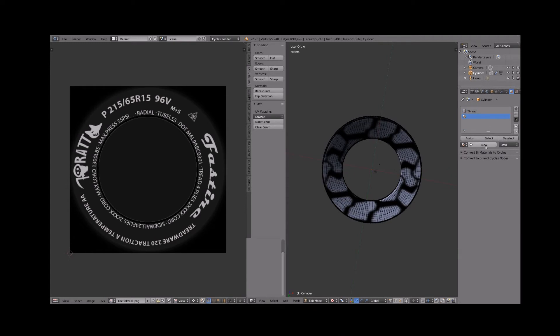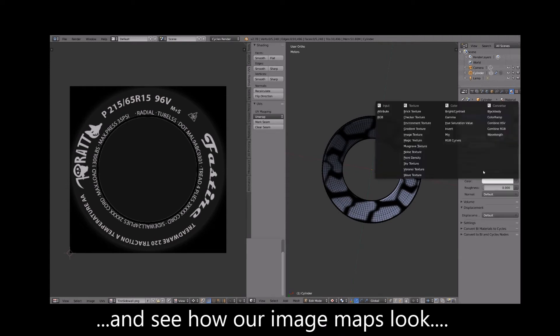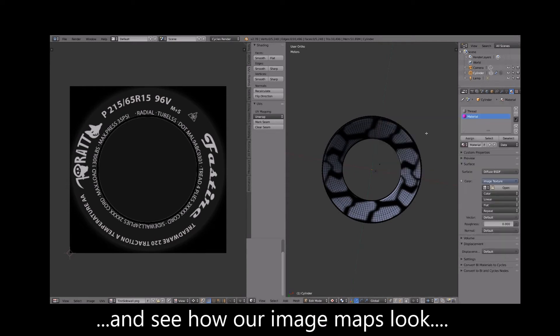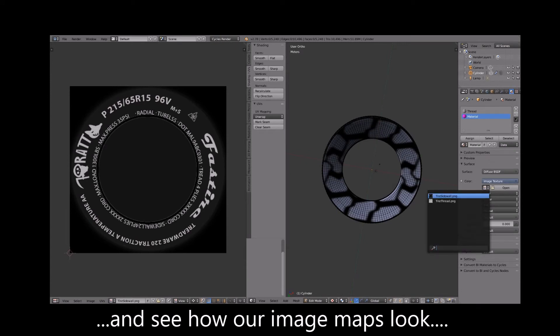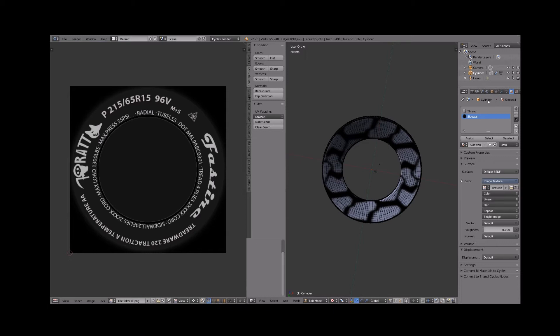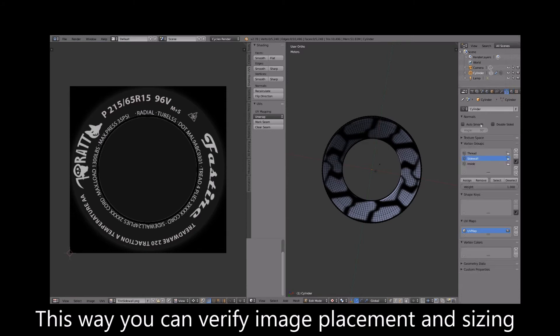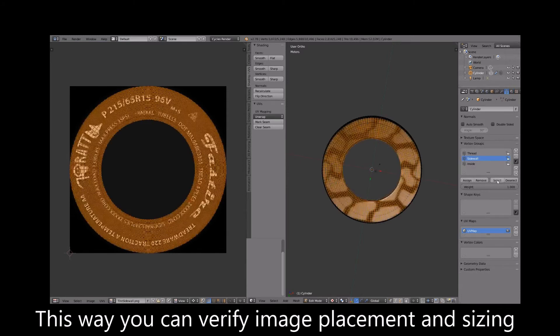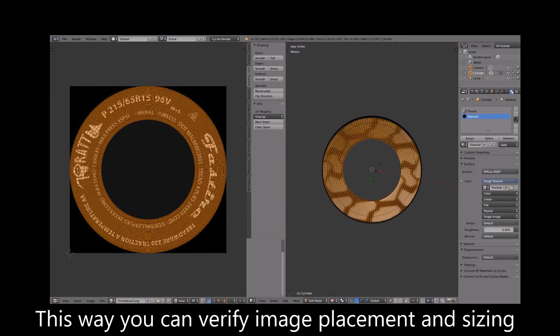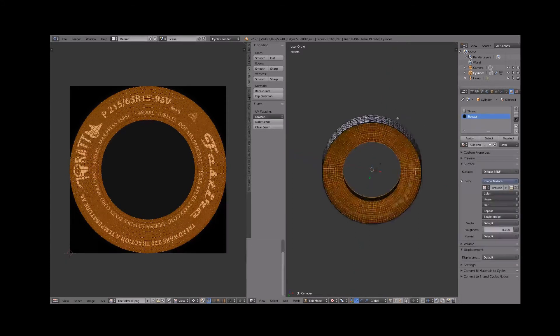Create another material, assign it the side wall image map, and name it side wall. Select only the side wall vertex group and assign them to the side wall material. You should now see the image maps positioned on the tire without distortion or visible seams.